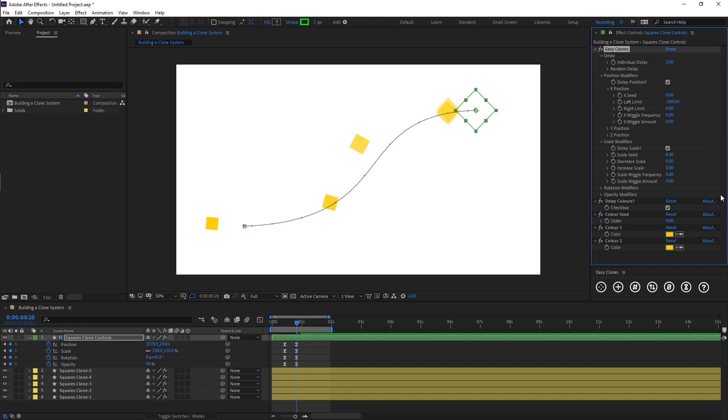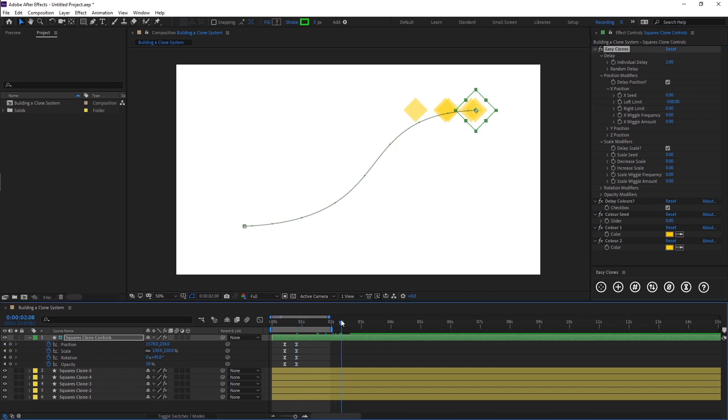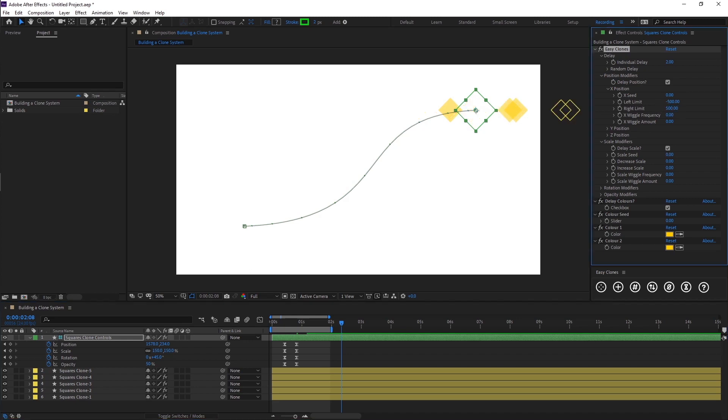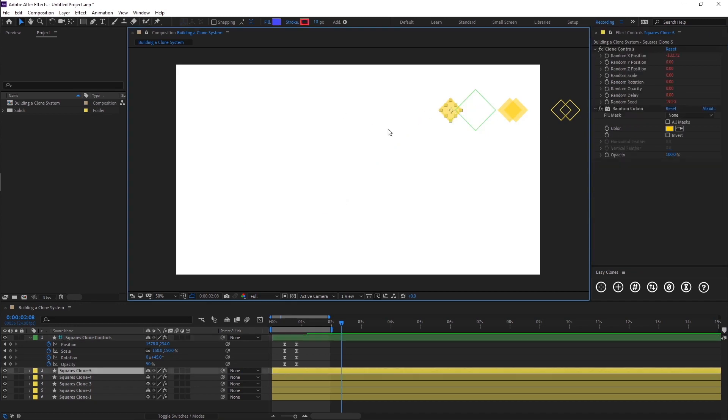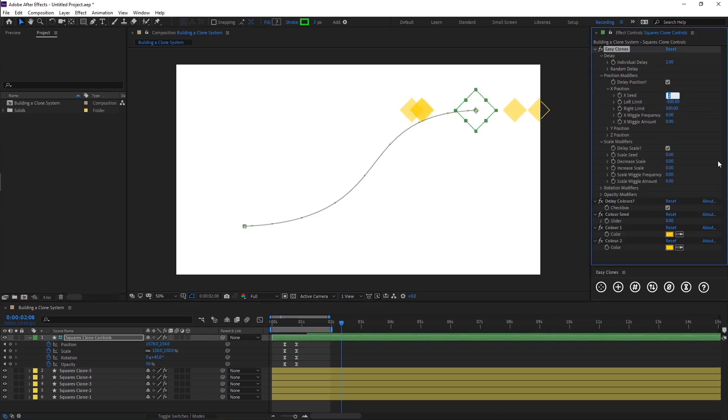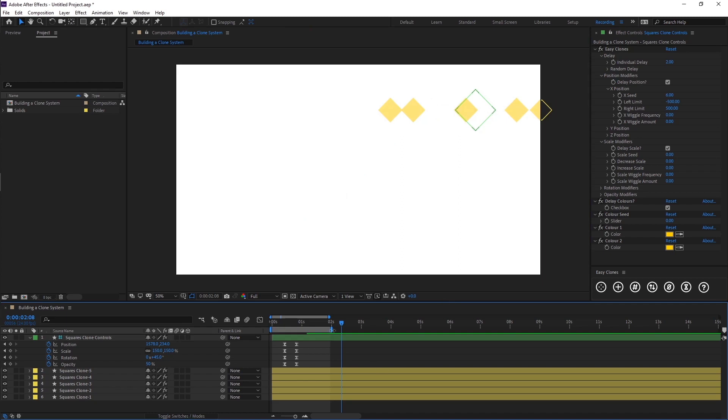You'll see this is zero and minus 500 will be over here somewhere. You can see it's pushed our clone layers across because we've built a range of minus 500 to zero for the randomness to apply. Then we could add randomness to the right of our control layer by adding in 500 here as well. Now you'll see we've got some clones that have been pushed off of our canvas and some to the left of it. That's where these seed controllers come into play - you can cycle through the seeds to find a randomness that you prefer, like this one for example.